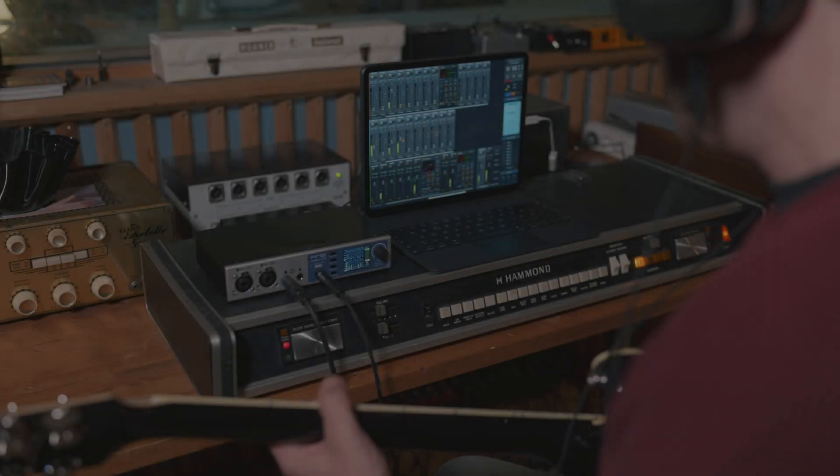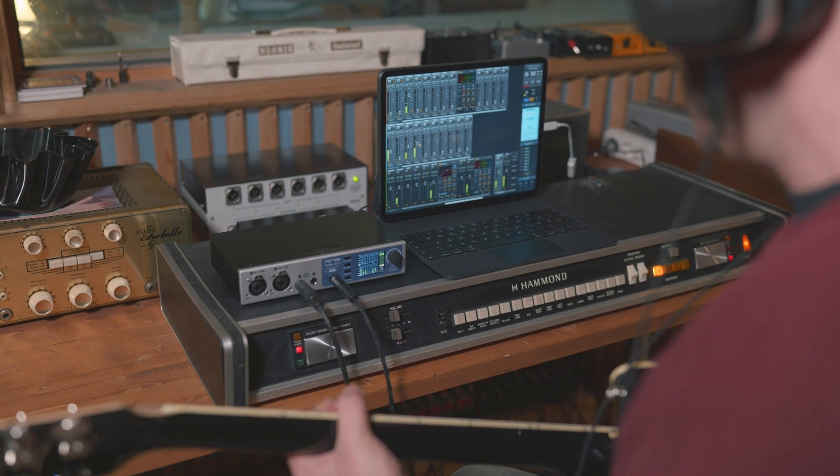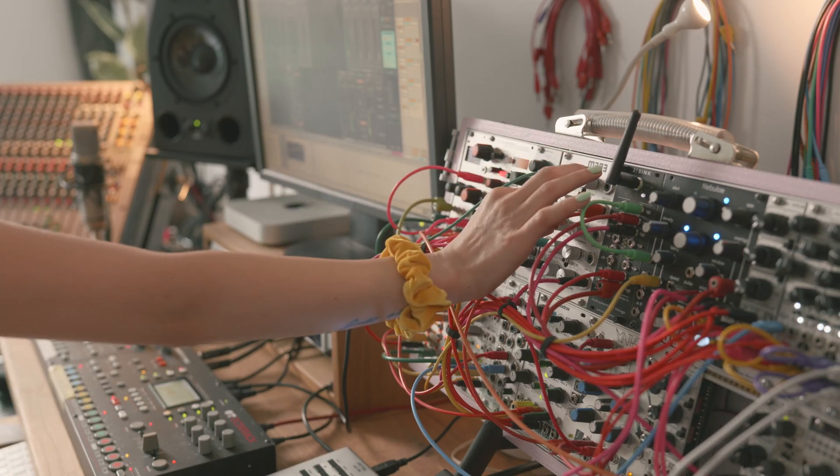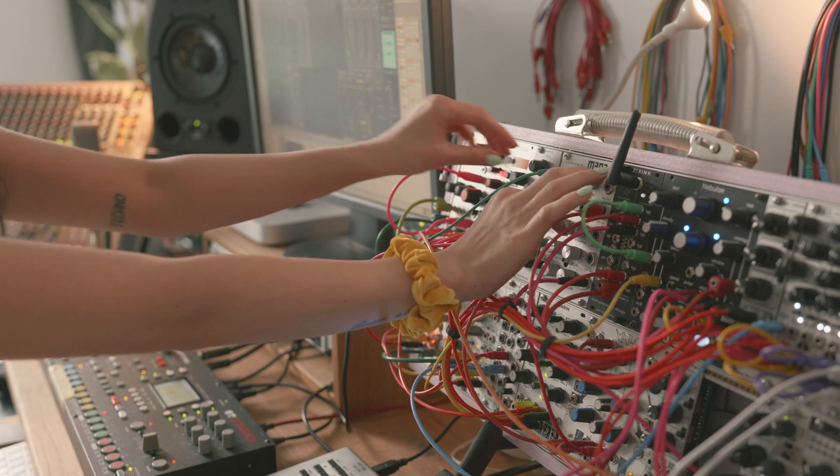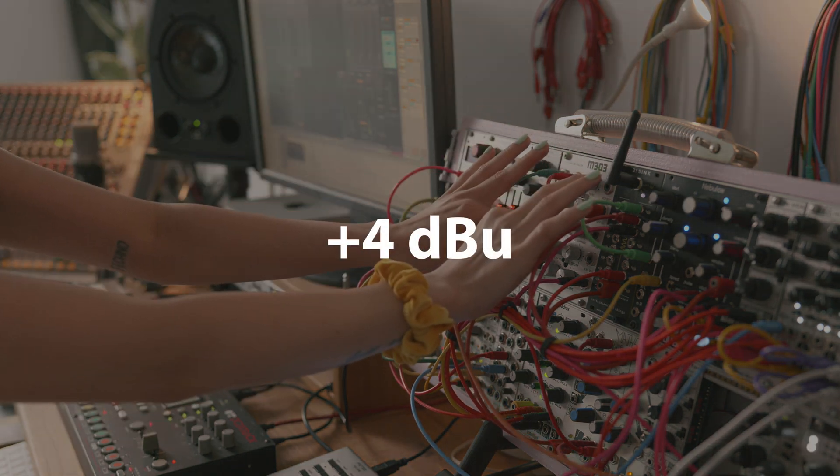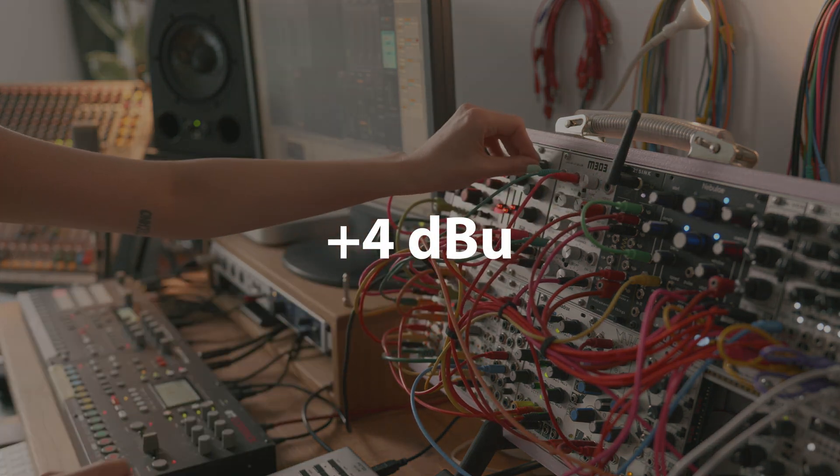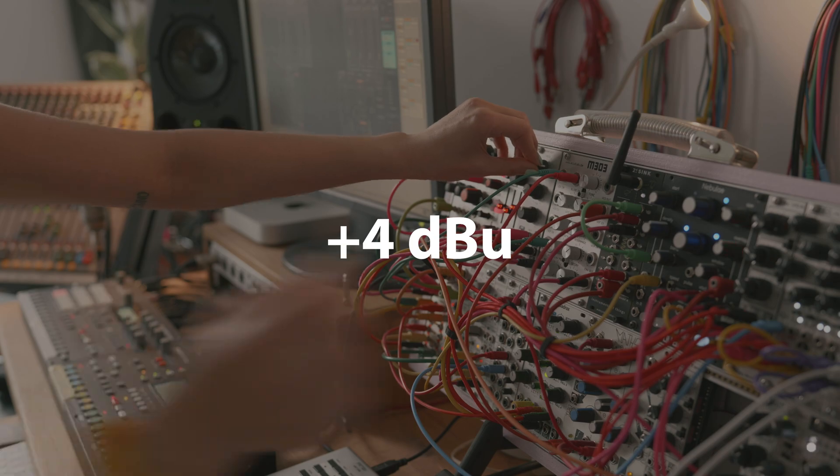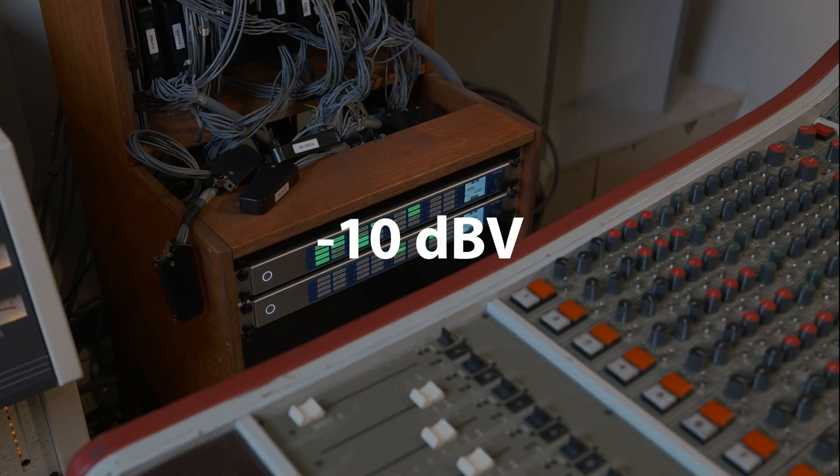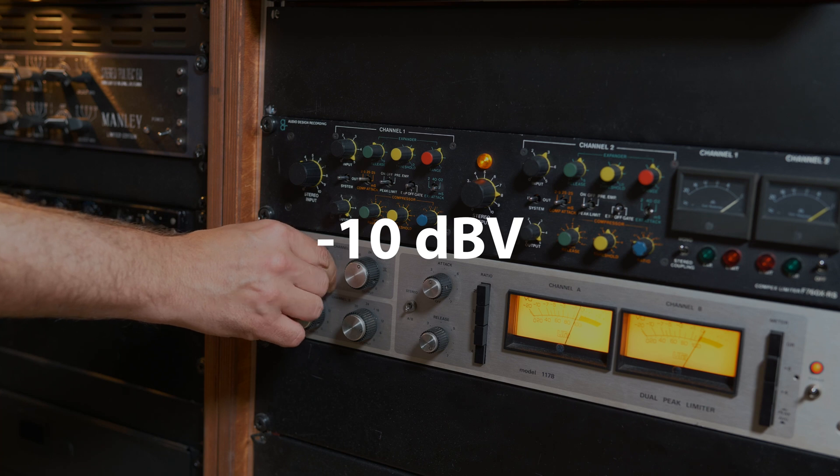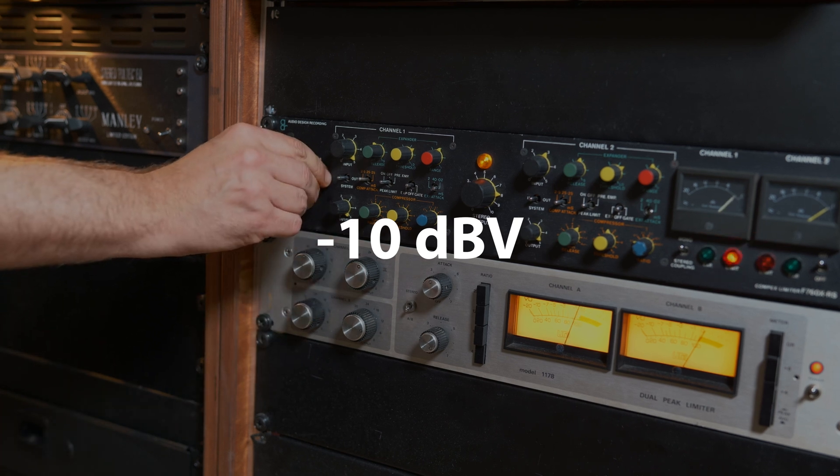Over the past decades, two internationally accepted standards have been used in the music industry: +4 dBu for professional equipment, which is often referred to as studio level, and -10 dBV for home electronics, widely regarded as consumer level.